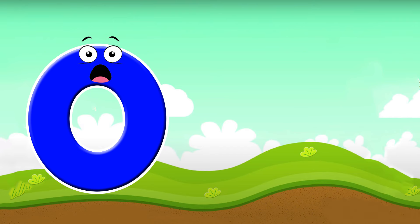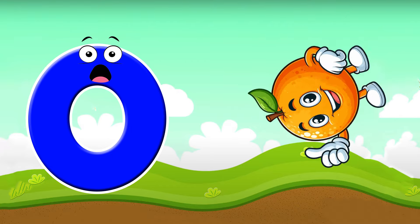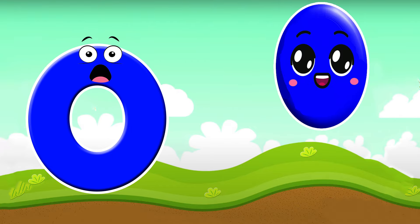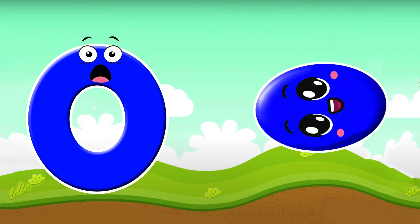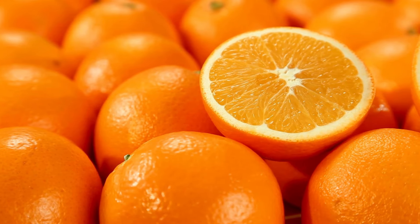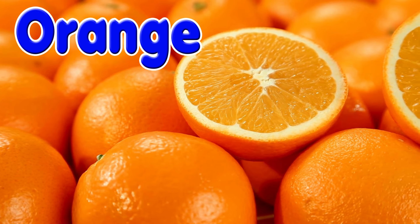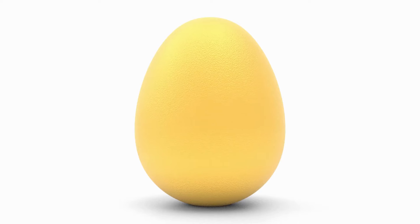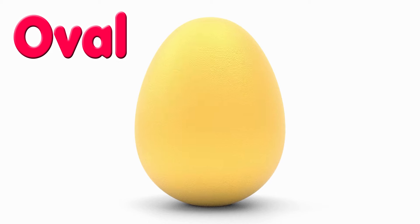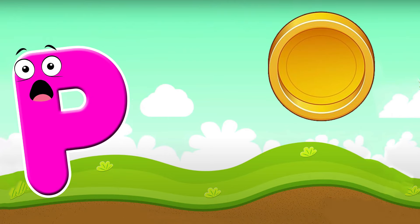O is for orange. O, o, orange. O is for oval. O, o, oval. O is for orange and oval.